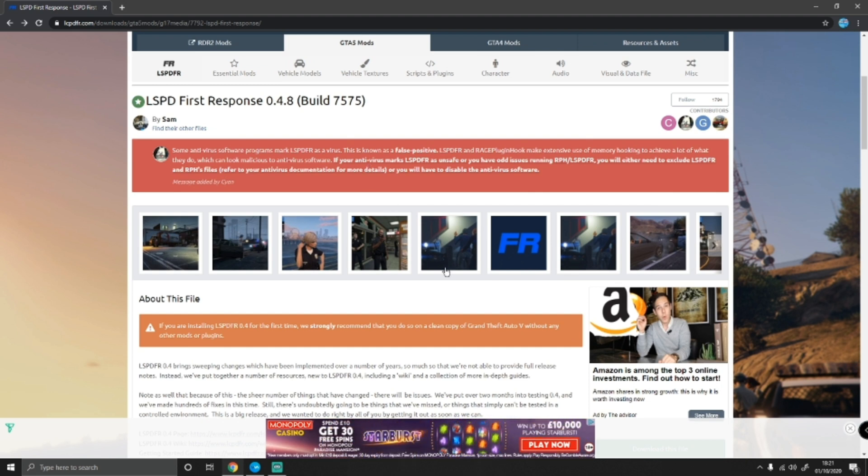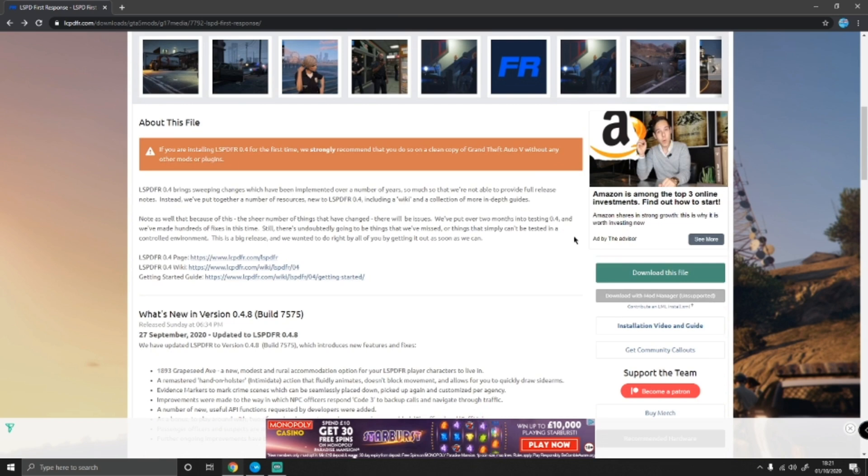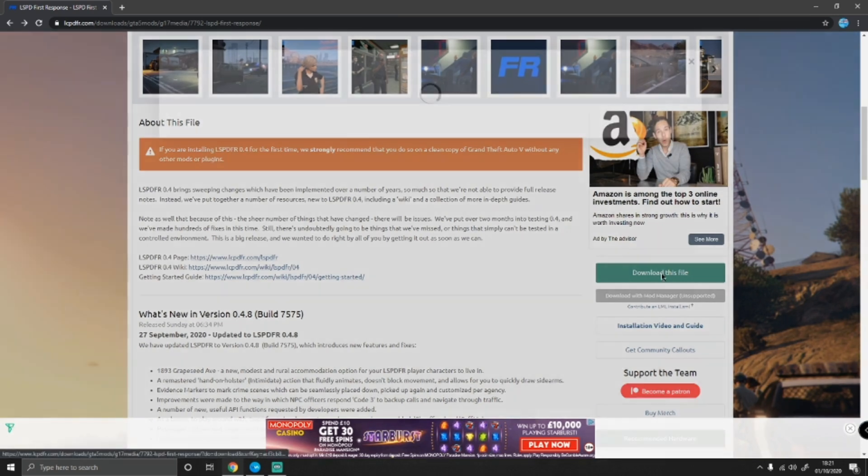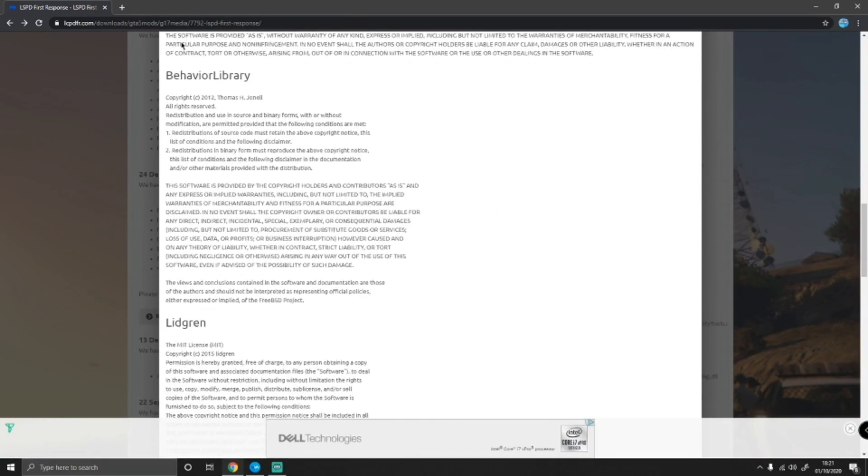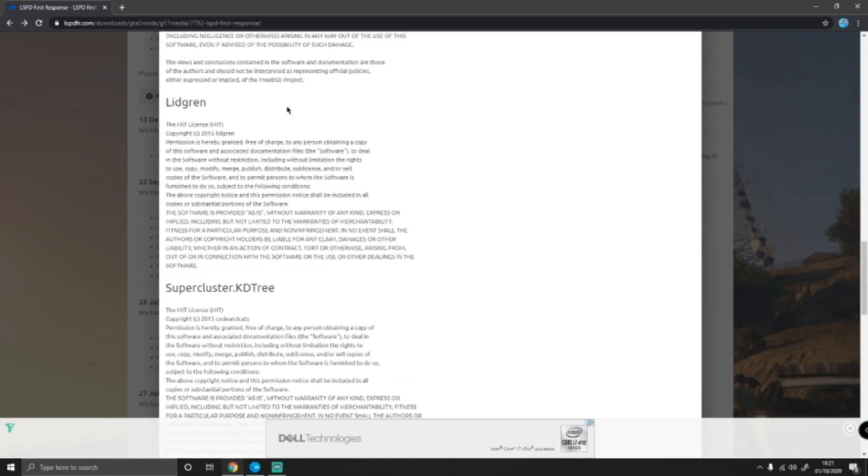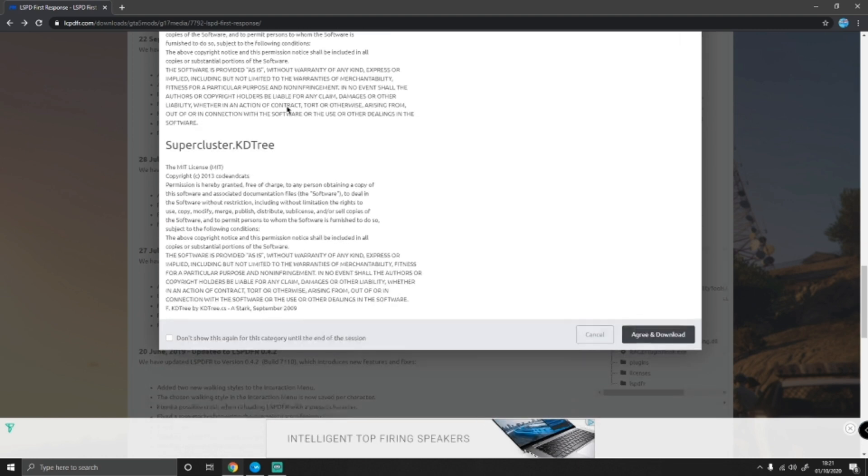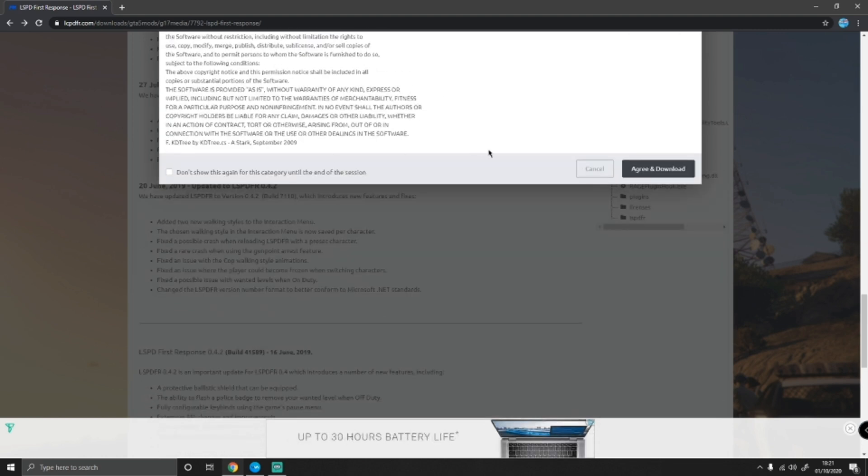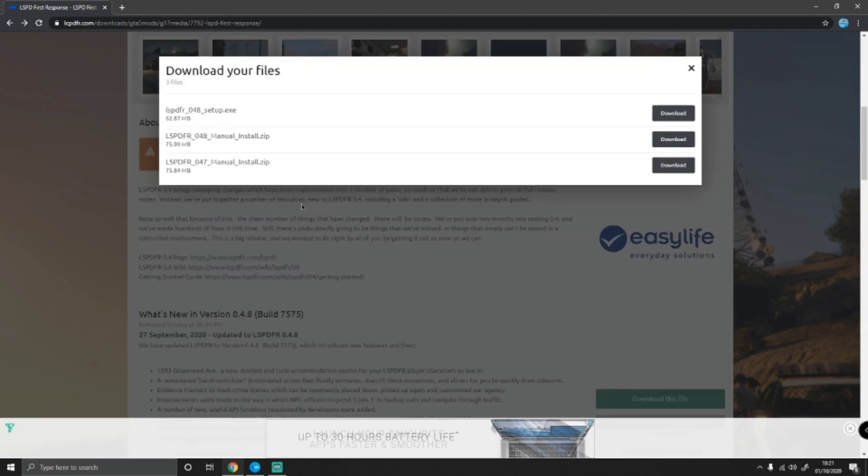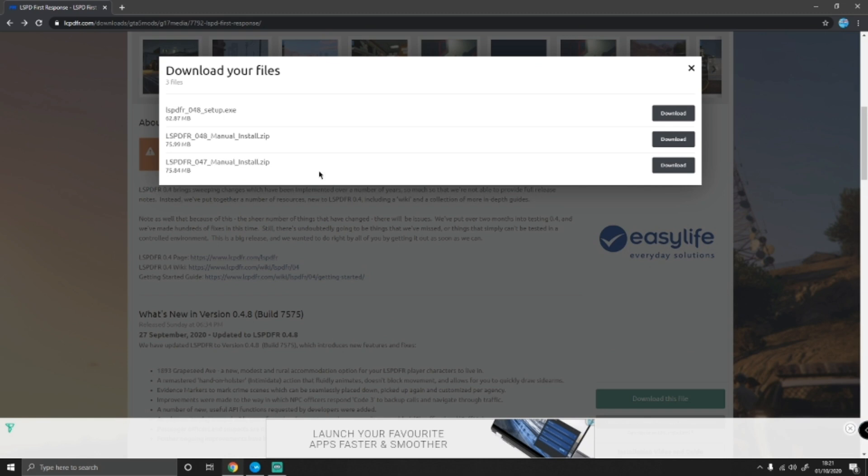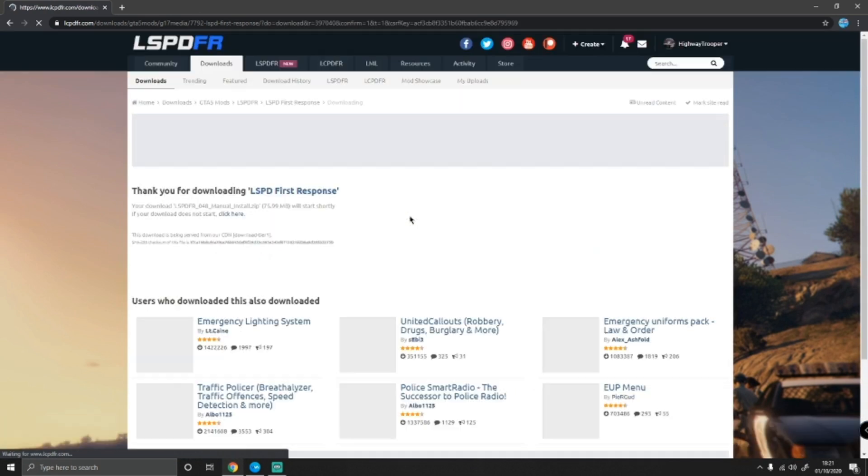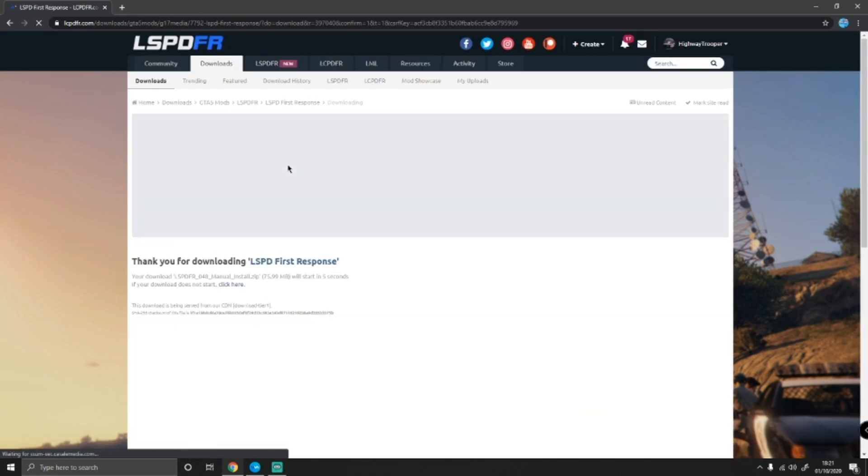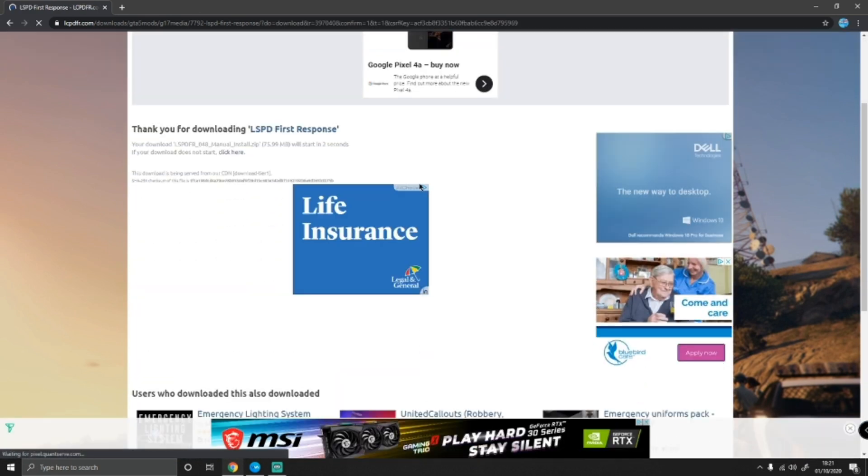As always, the first thing you guys want to do is come down here and click download this file, this big green button. That'll give you a little user agreement, there's nothing you need to worry about, nothing very serious, you can read it if you want. Click agree and download, install the newest version, and make sure you are installing the manual install.zip. Click download on that and wait for that to pop up and begin installing.